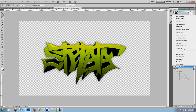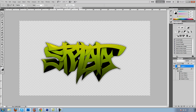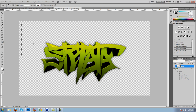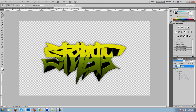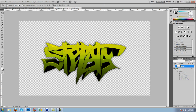Next, make a new layer. Right click on it and select create clipping mask. Make sure you're using white as your color. Using the rectangular selector, fill it with white. Make sure you put on overlay and bring down the opacity to about 20. This will give it a nice light effect at the top. Yeah, that looks good.